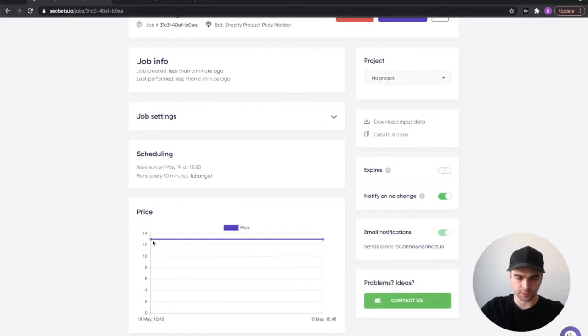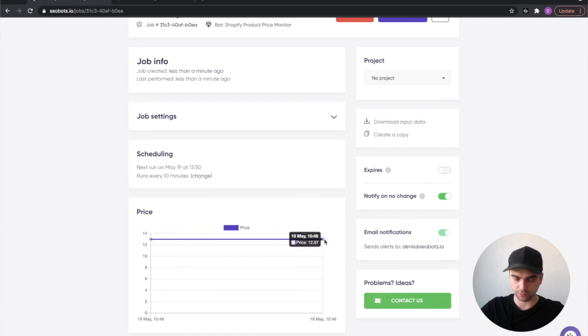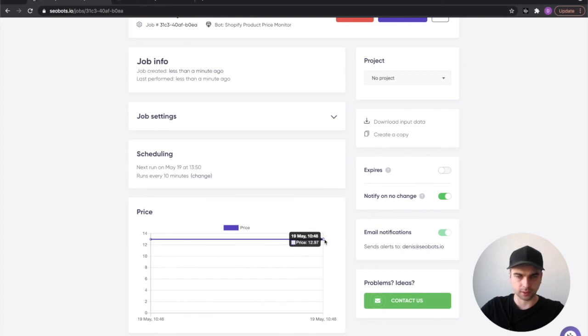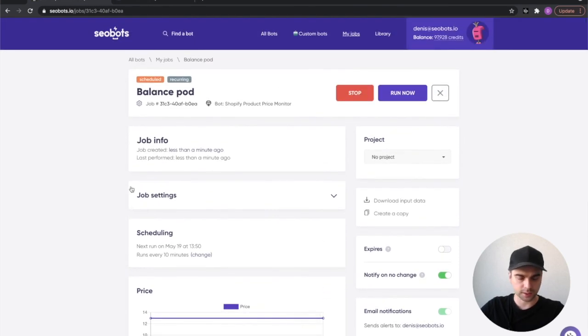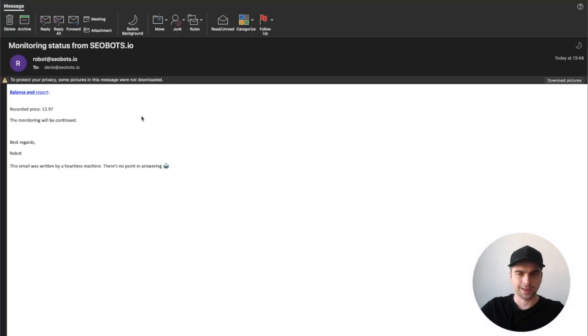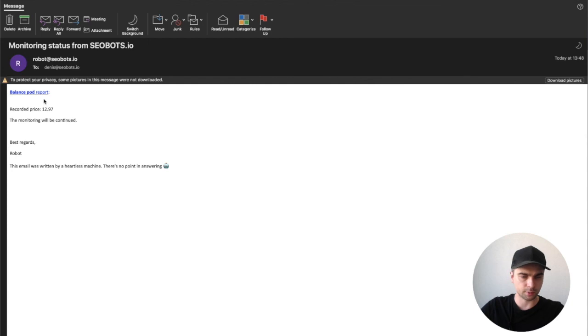Okay, so the job has been completed. You can see that the chart was updated and we have this $12.97 price indicated here. Now let's have a look at my inbox and you'll see that I did get an email from robot@SEObots.io with the report and the current recorded price.